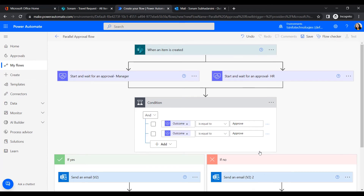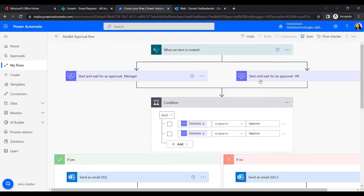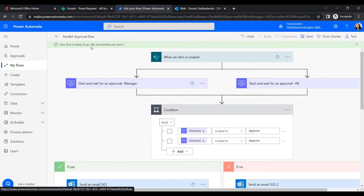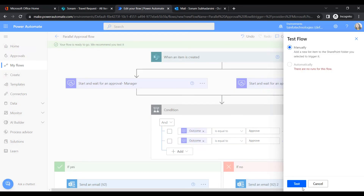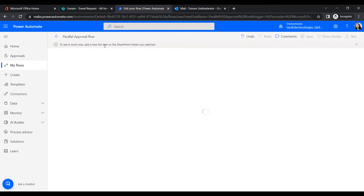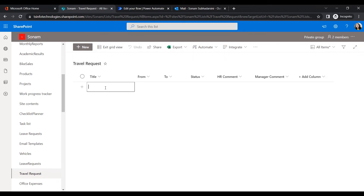Let's save the flow. Once saved, we'll test it. Click Test, then select Manually and click Next. It will prompt us to add a new list item to the SharePoint list we selected.